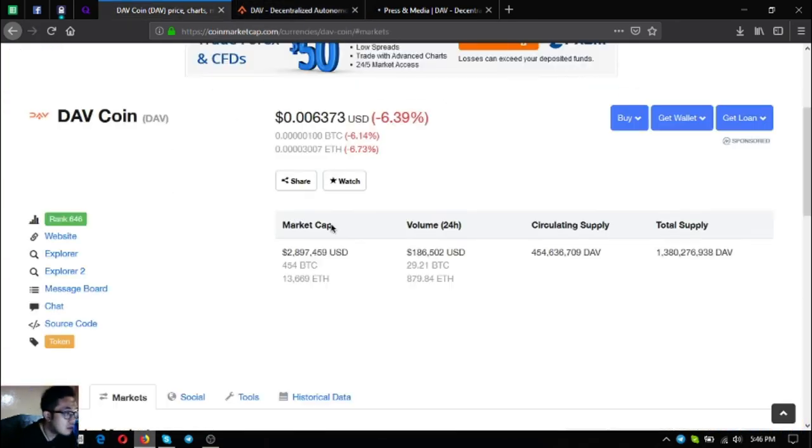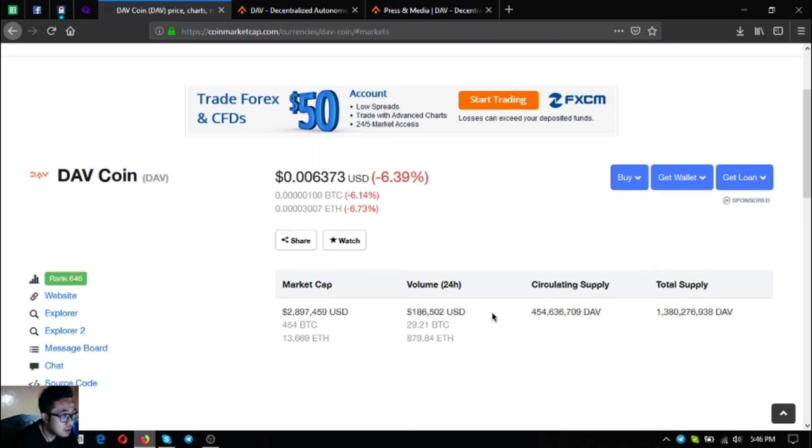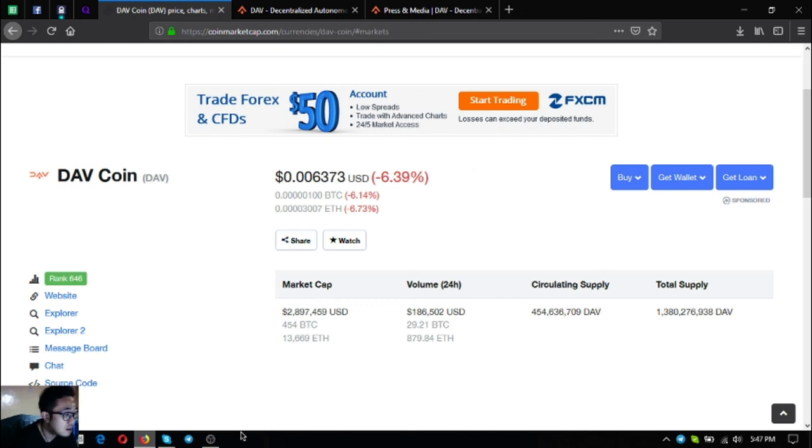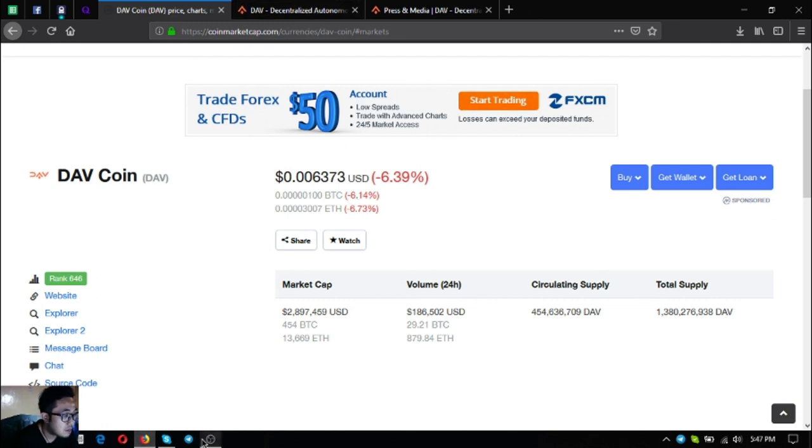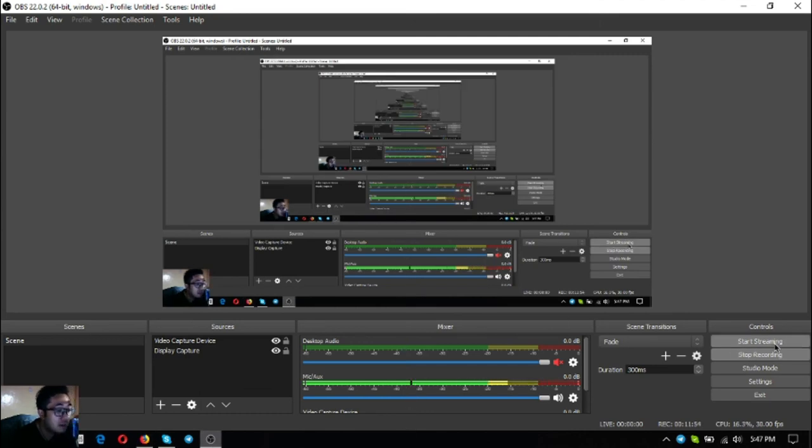I think that's it. Include DAV in your research list. I'm sure you're going to love this one. Before we go I just want to say that I am not a financial advisor and everything I say here is not a recommendation for you to buy a crypto. You must always do your own research before deciding for yourself. This has been Vik once again. See you on the next video. Bye bye, thank you.